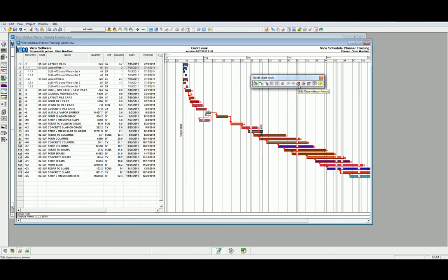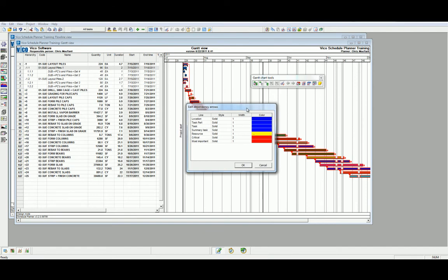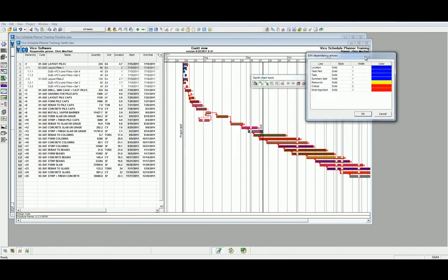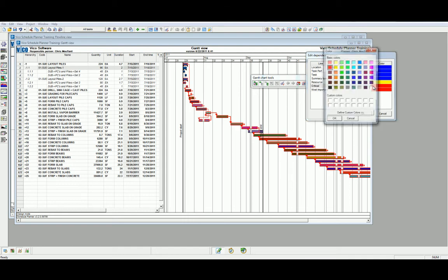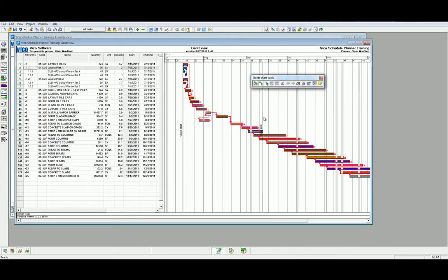With our tools, we can also edit the Dependency Arrows. The Dependency Arrows are the links that signify the logic relationships between each task. For the sake of the exercise, let's modify the Critical Dependency Links and use a different color. As you can see, the Critical Task Links that exist between each task have now turned into our new color.